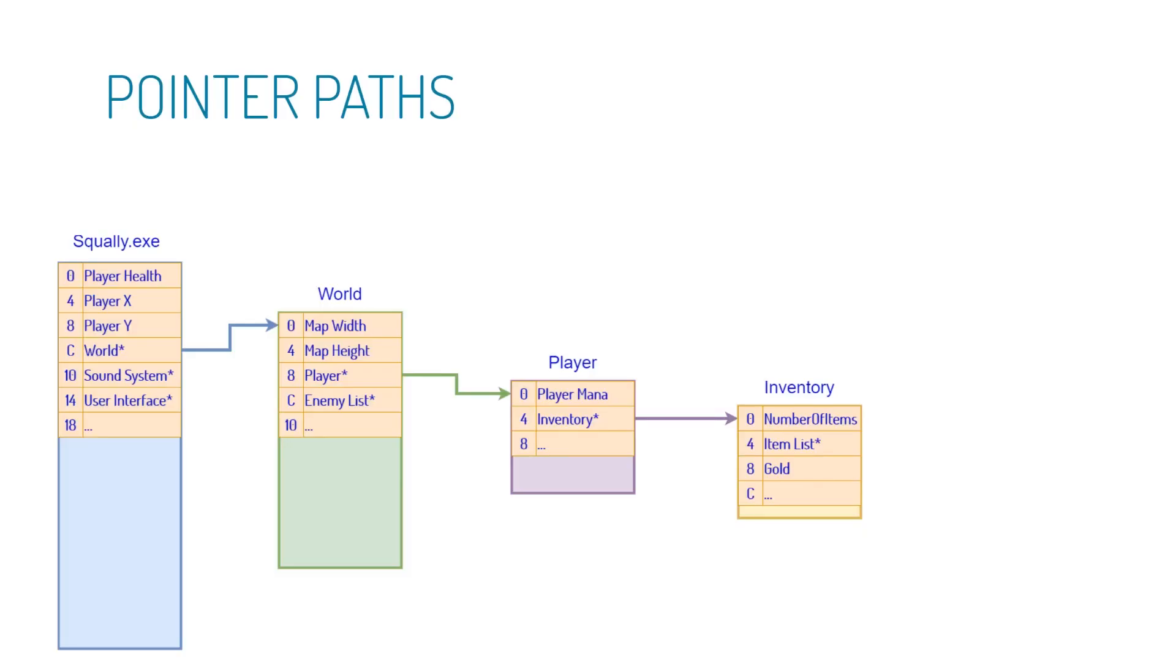So back to this diagram. One more thing to point out that these addresses are relative addresses, meaning this EXE can be loaded anywhere. This could be loaded at address 1,000, therefore player health would be at 1,000, then this would be 1,004, 1,008, 1,000C, remember this is hex, and so on. These are just offsets, hence the term relative address.